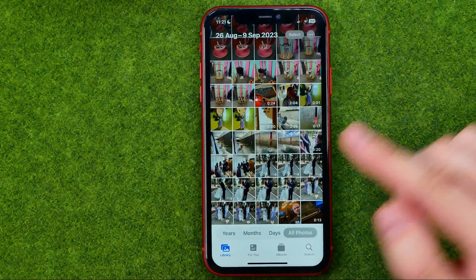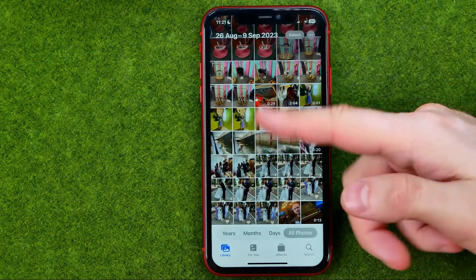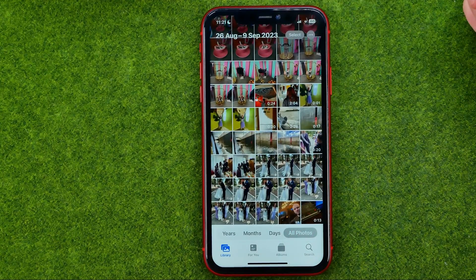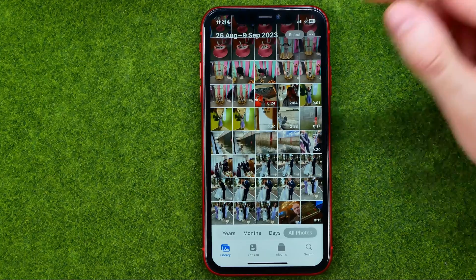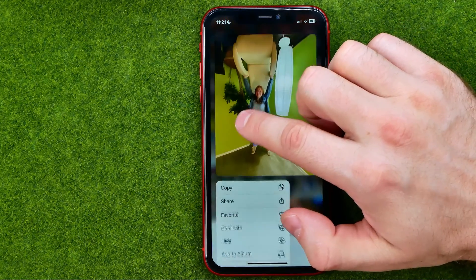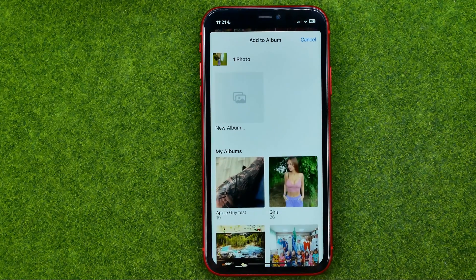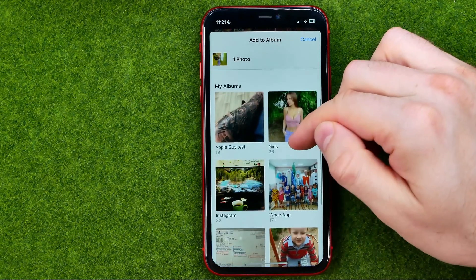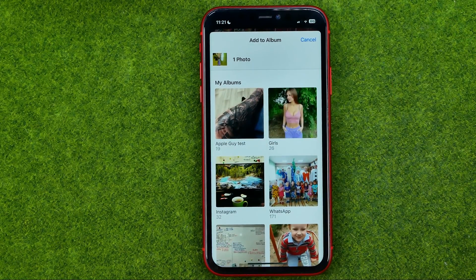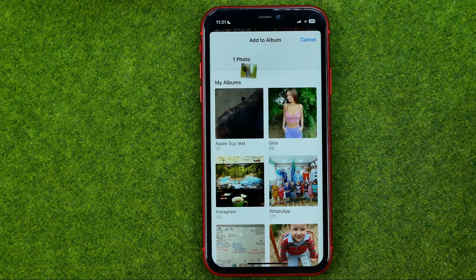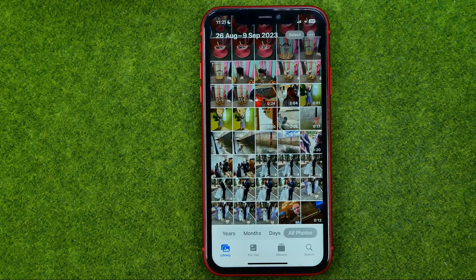The first way is to go to Library to display all the photos, and then if you would like to add a photo to an album, just long press on it and then tap Add to Album. That will show you all your albums, and from here you can just tap on the album to select it. I have this 'Apple Guy Test' album so I can just tap on it to immediately move the photo to the album I have selected.